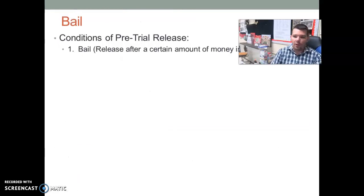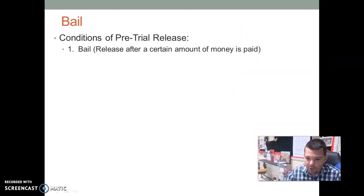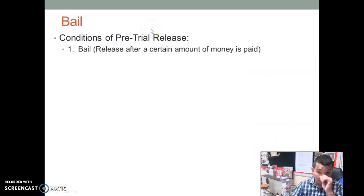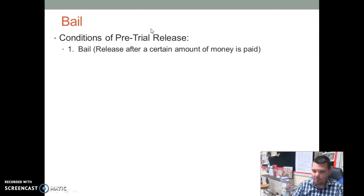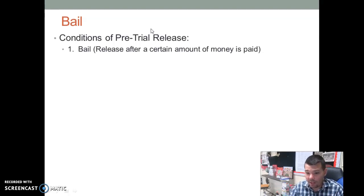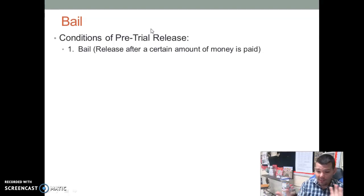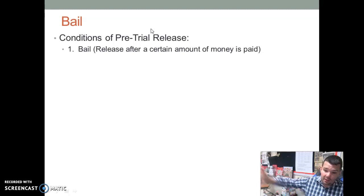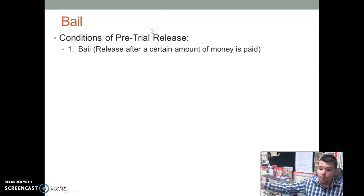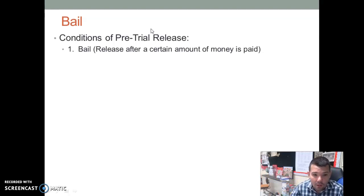There are different conditions of bail — different options the judge can choose from. Bail means release after a certain amount of money is paid. Usually, as you read about, it's 10% paid up front in order to get released. That money is held essentially like a ransom to make sure you show up for your next court appearance. So you pay your $1,000 or $250 — whatever the case — the court holds that money, you're released to home, and they hold it until you show up to court.